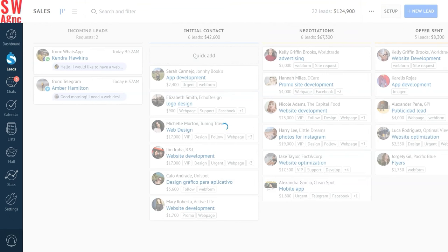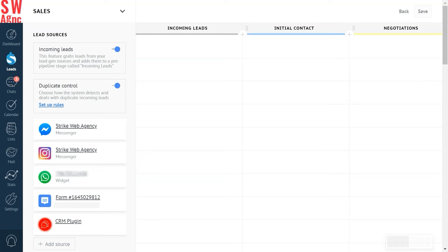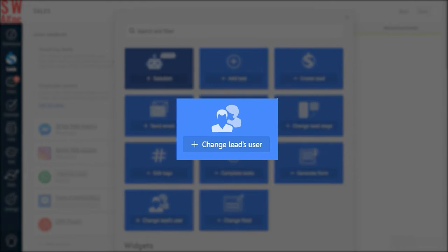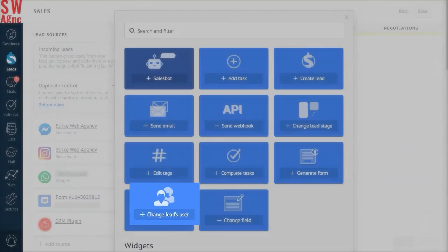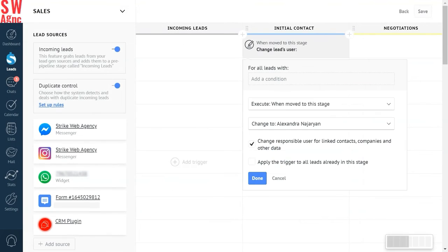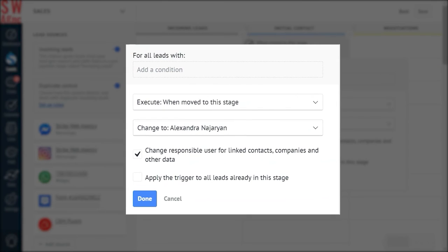Here you can see each stage of the pipeline. Adjust and set automatic actions for them. Now click on an empty cell under the initial contact stage and choose change leads user.